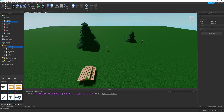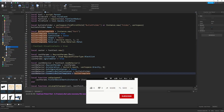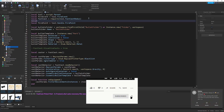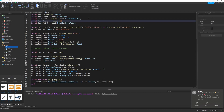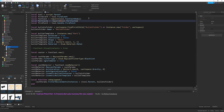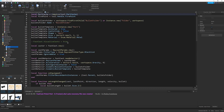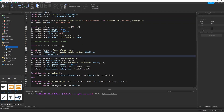I'm going to take this PartCache module, drag it into my gun, then navigate to Gun Server Script right here. There are a few things we have to do. First, I'm going to start by defining PartCache, and it's going to be equal to require tool.PartCache. Then I can go below my cast params and say...